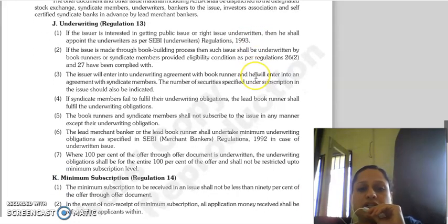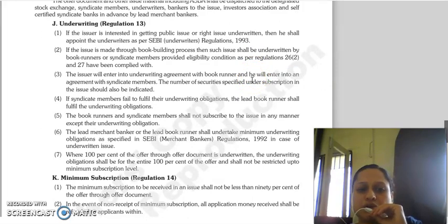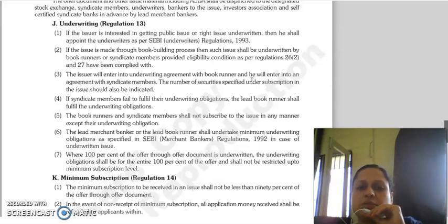Regulation 13 covers underwriting. If you have a public issue or a rights issue, you must appoint underwriters as per SEBI Underwriters Regulations 1993.